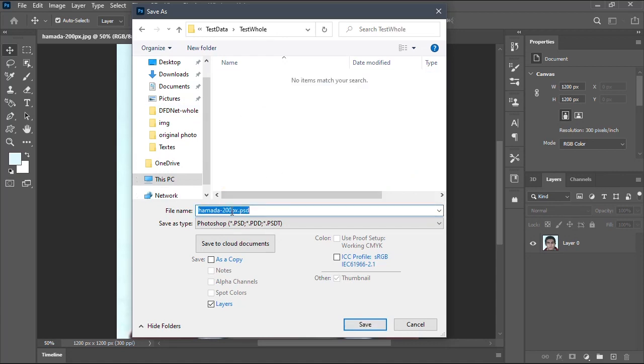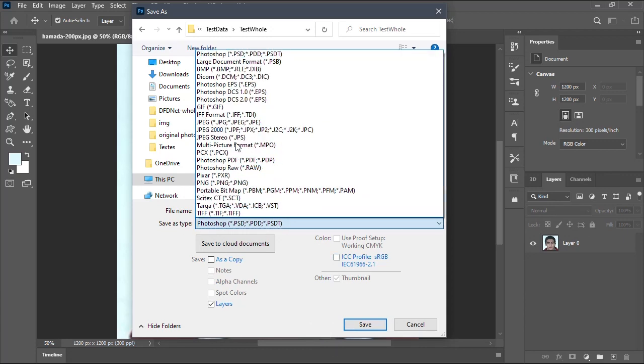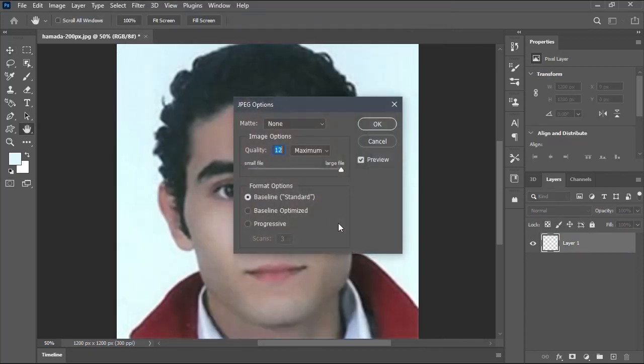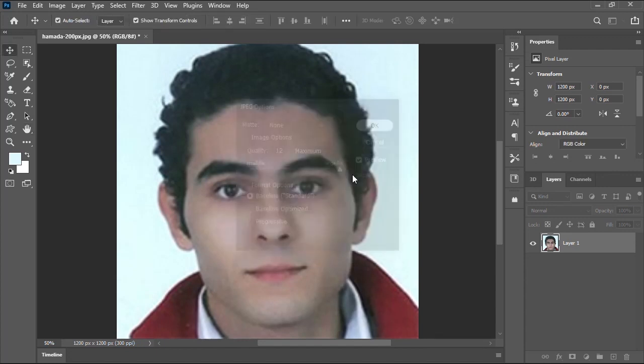Let's rename this image file and change the save as format to JPEG. Then I will click on save to save the image file. In the window that follows I will make sure the quality is set to maximum, then click OK.